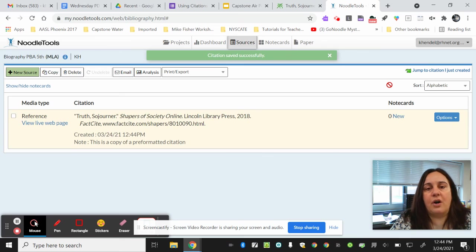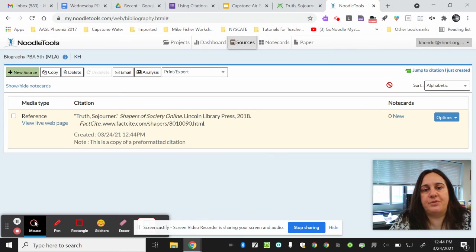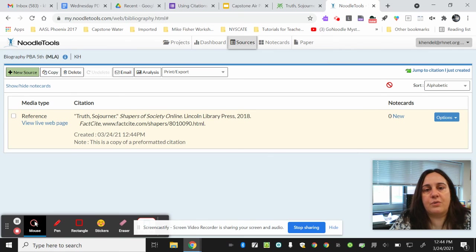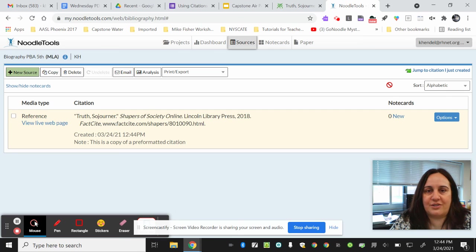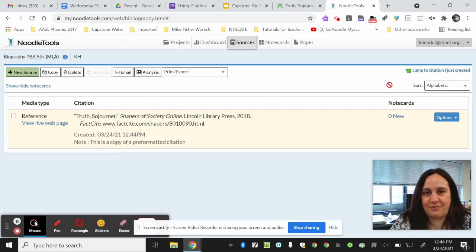When you get all of your citations, you'll be able to either print out or add your citations to your project to show your teachers where your information came from.